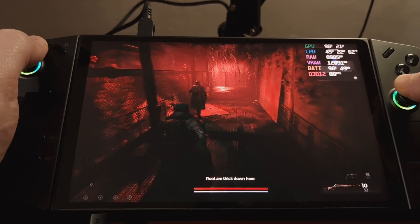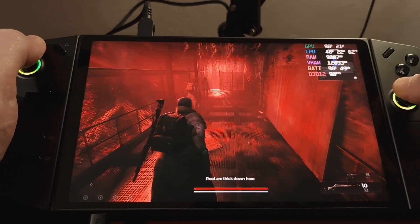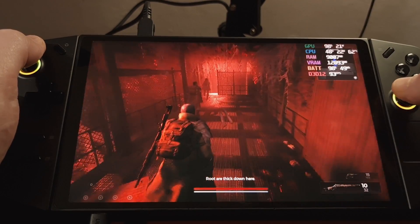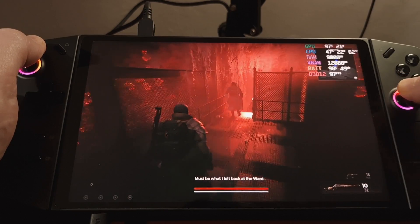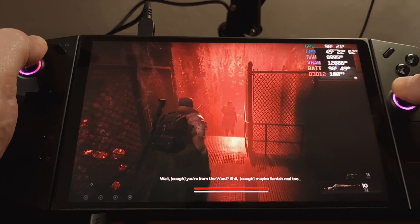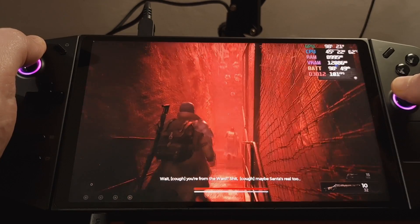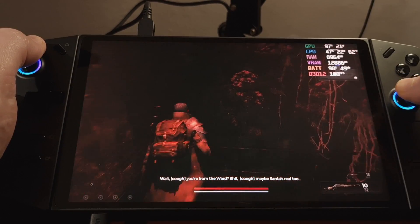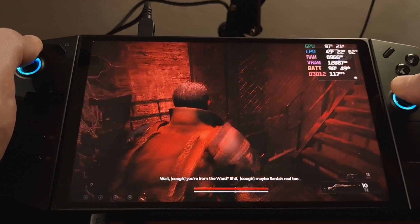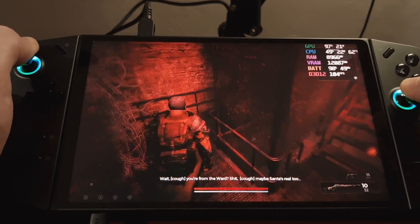This game doesn't run that great on the Legion Go. But it also, it looks pretty good, in my opinion, on this device at 800p.